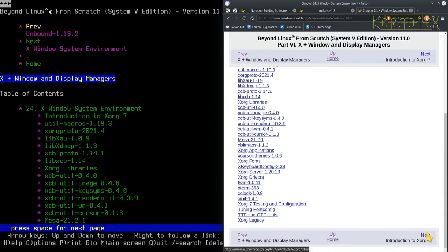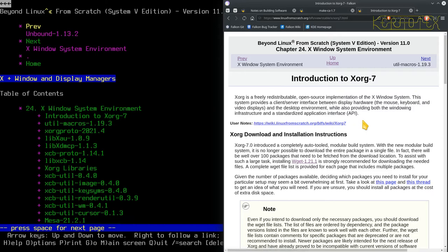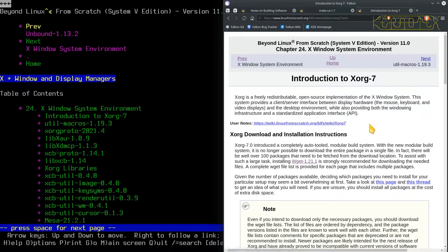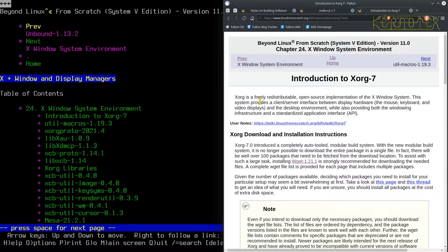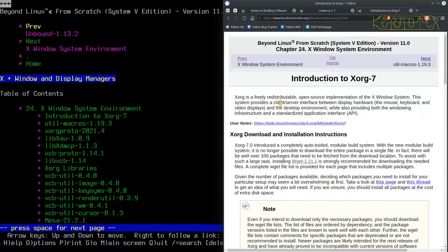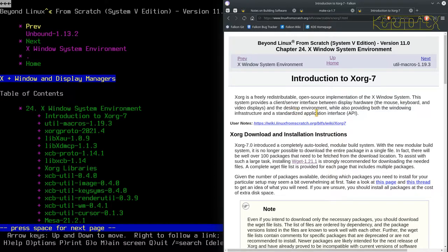So let's move on and start with the build. There's some information here about building it. Well, there's a description, first of all, exactly what XORG is. It's freely distributable, open source implementation of the X window system. This system provides the client server interface between display hardware, the mouse, keyboard and video displays in a desktop environment, whilst providing both windowing infrastructure and a standardised application interface.